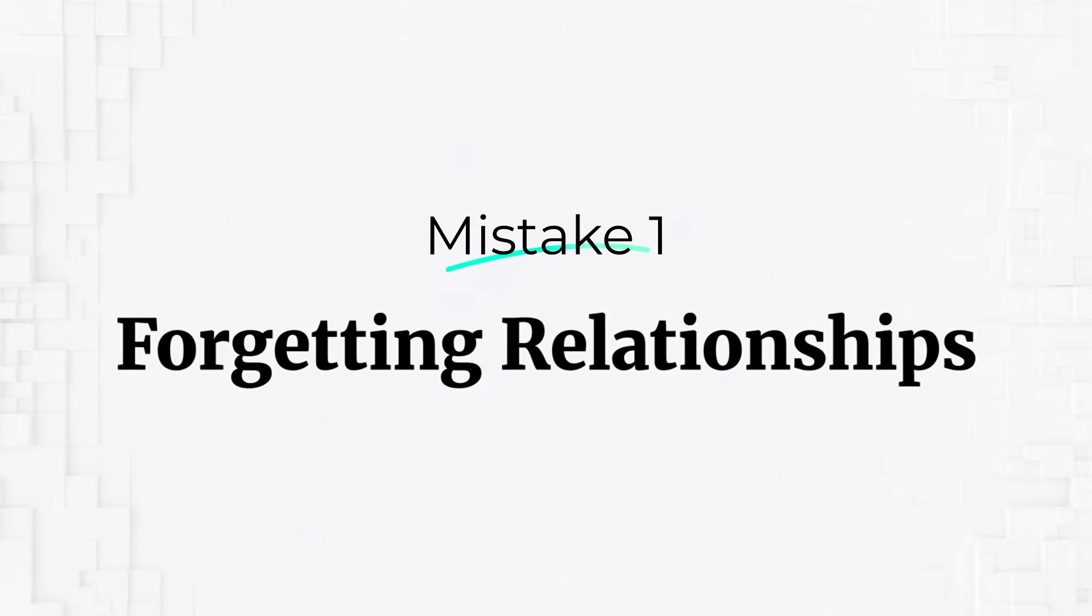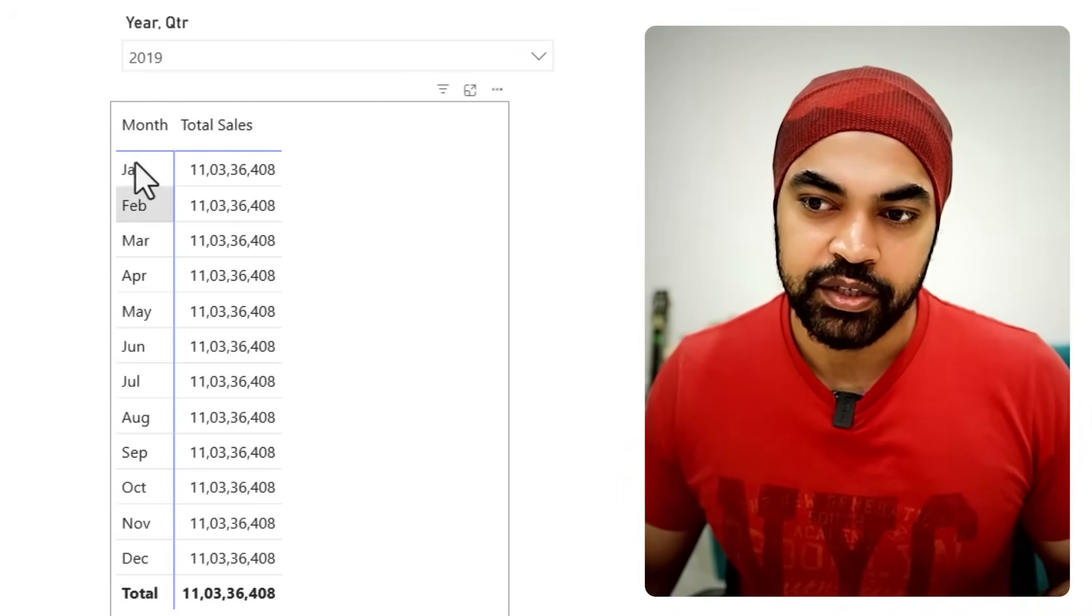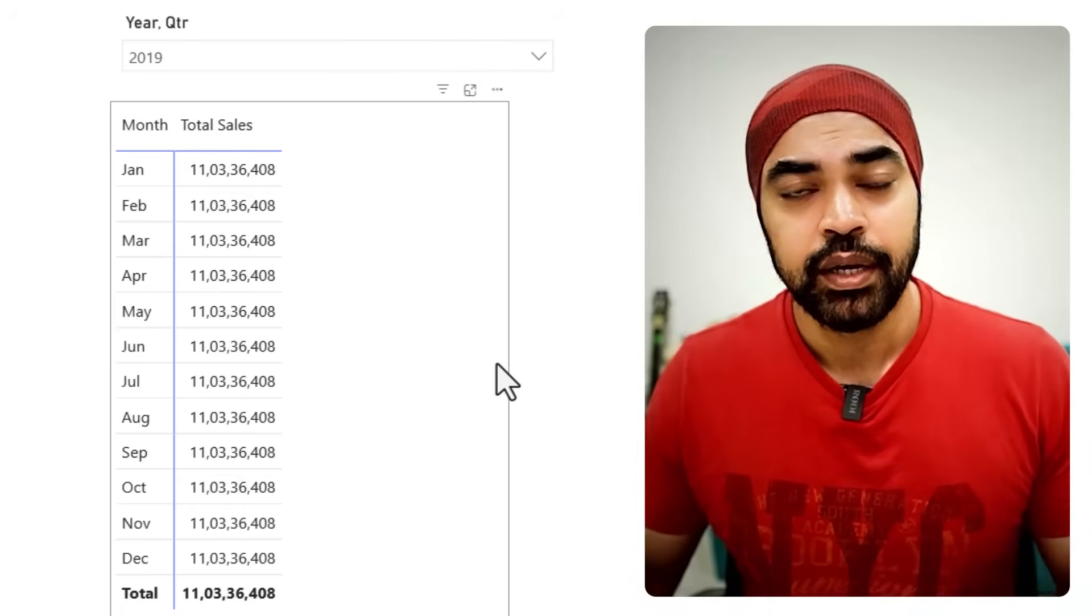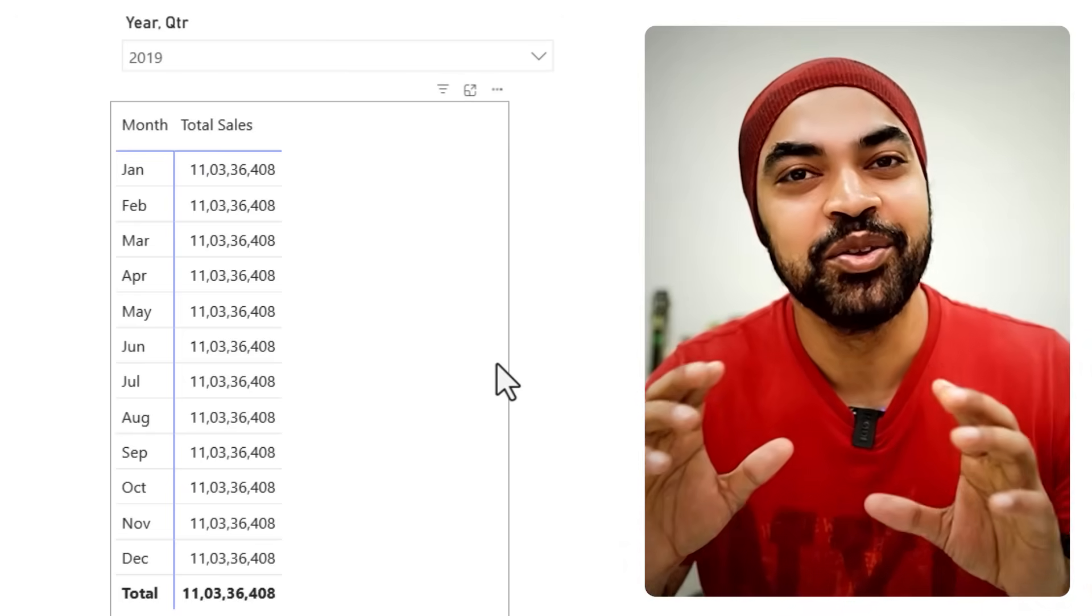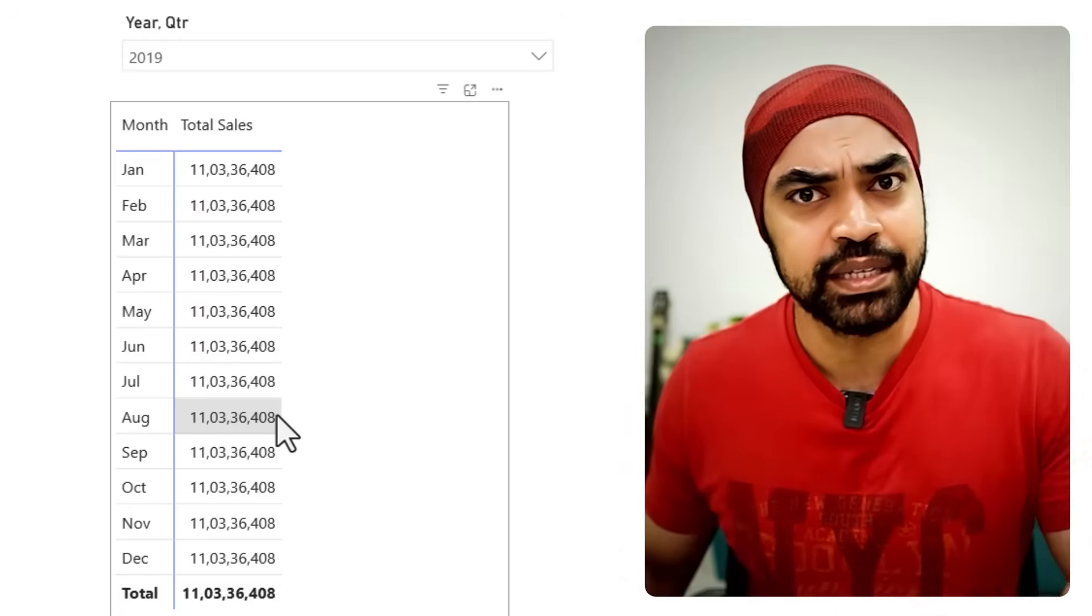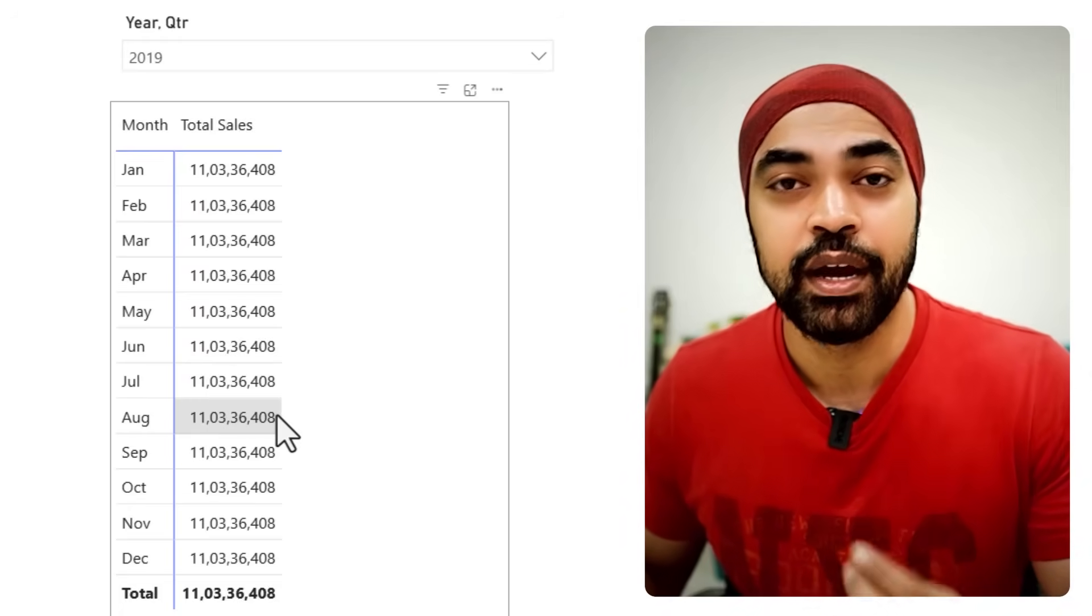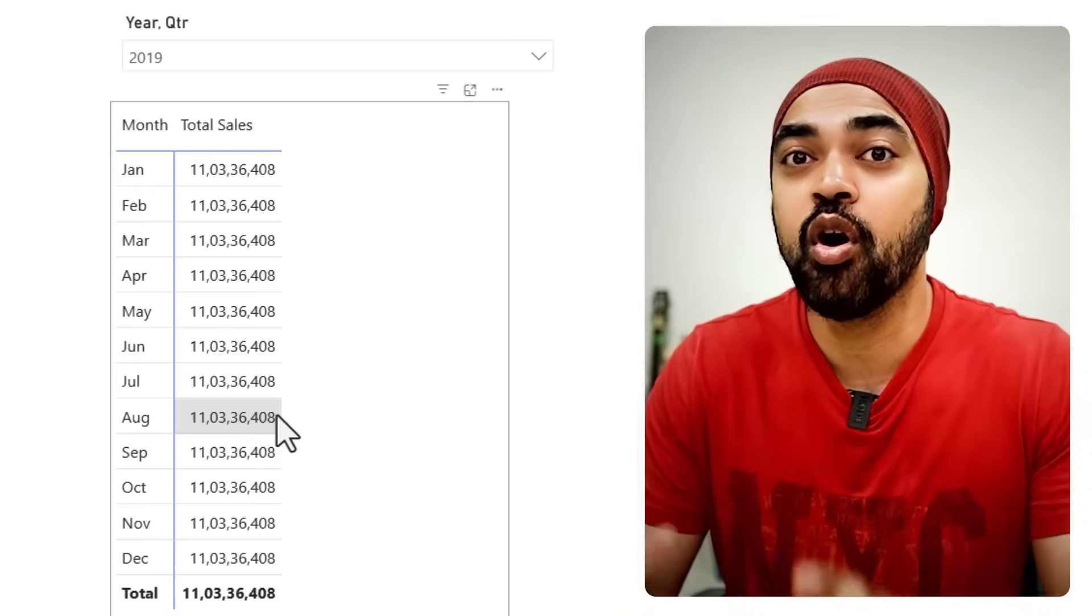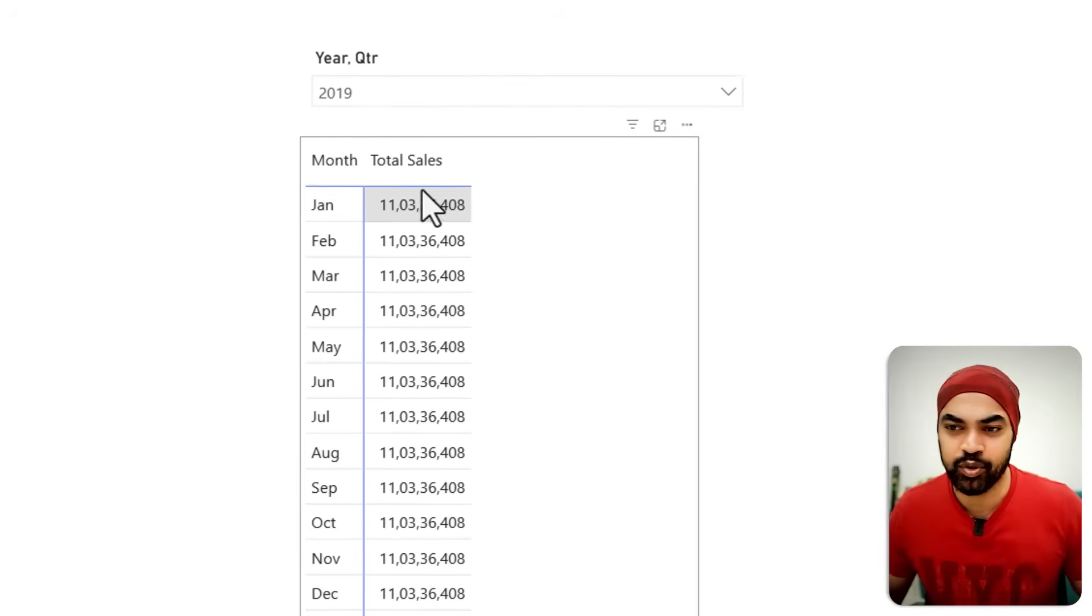Stupid mistake number one. Let's just say that I built this visual with year and quarter in the slicer and months over year in the rows. Against that, I drag my total sales and I see that every single row is the same value. You could scratch your head and figure out what's going wrong in five hours or you can just check the relationships. Whenever you see the numbers repeating and they are just not changing and they are the same value, it's most likely that you have forgotten to build the relationships. This simply means the data is not being filtered and the numbers therefore are the same.